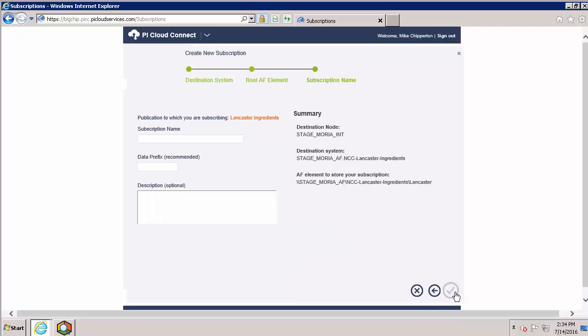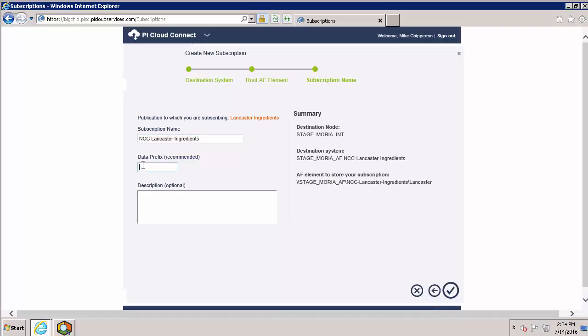Now it's time to name my subscription. Again, it's helpful to give a descriptive name since you may be dealing with a lot of them. The data prefix will be added to any tags imported as part of the subscription. This is particularly useful for managing your subscription tags when you're using a PI product that doesn't have that AF element library available.